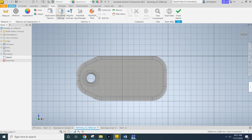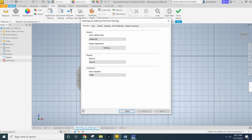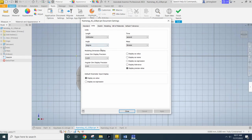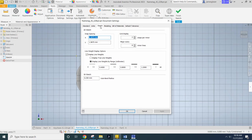Now, in order to actually set those grid lines, you need to come into the Document Settings tab. This is going to be the same place you change your units, but instead you're going to go into the Sketch.